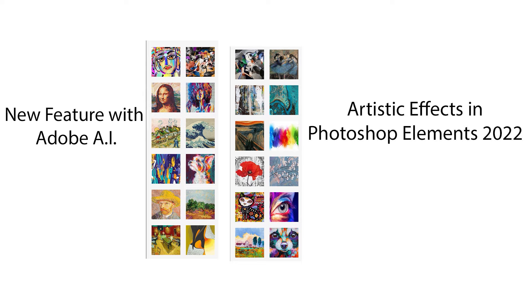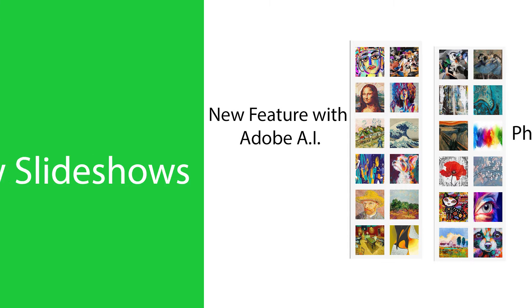New artistic effects in Elements 2022. Apply styles from famous paintings with a single click.